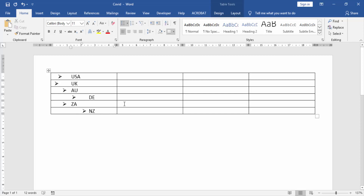We can see in this document bullet points are random. Now we see all the bullet points are aligned. Click the bullet point and click first line indent.